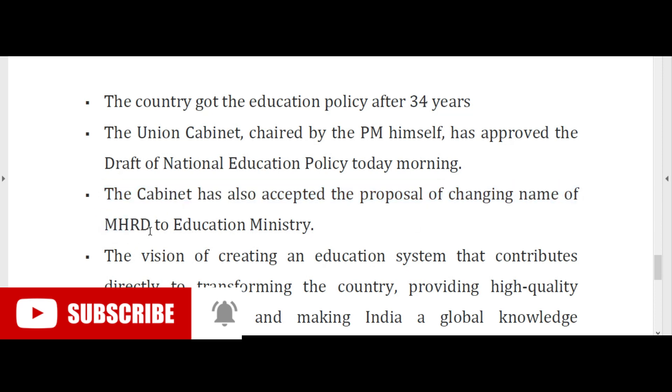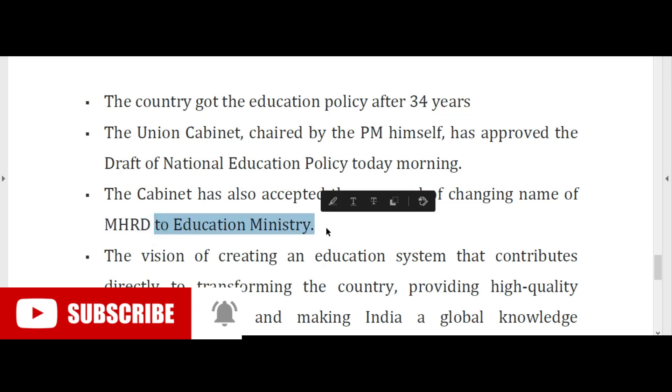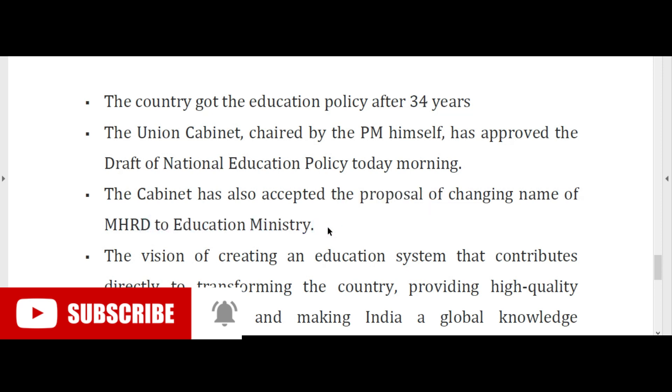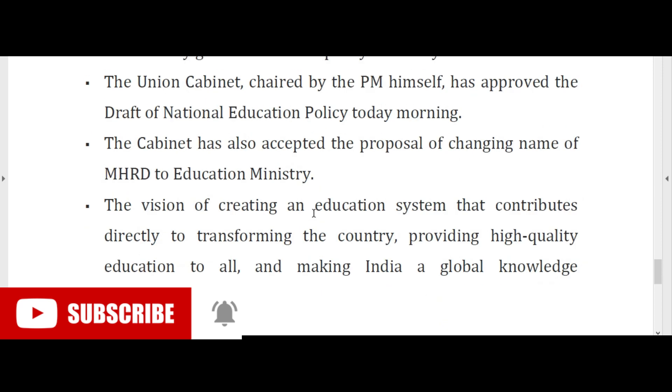The cabinet has accepted the proposal of changing the name of MHRD — Ministry of Human Resource Development — to the Ministry of Education.